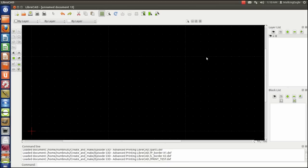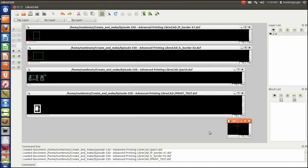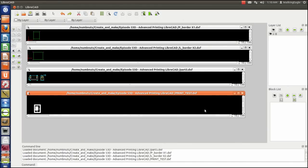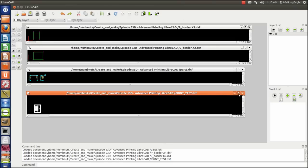Right now I've got LibreCAD pulled up and it's a blank drawing. However, I've actually loaded up a bunch of other drawings. We're going to restore down, and we're actually going to delete that drawing. We're going to pull up the very first one I want to show you, and we'll zoom to full screen.